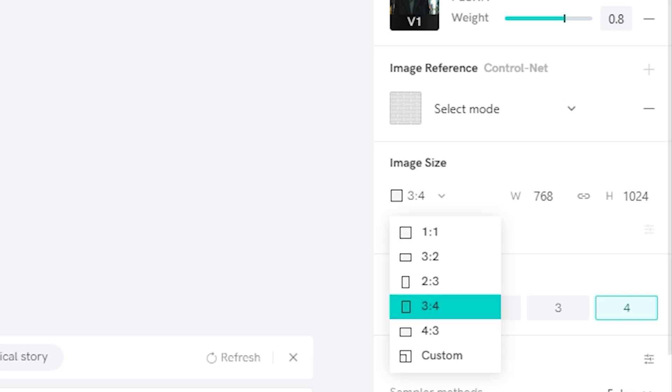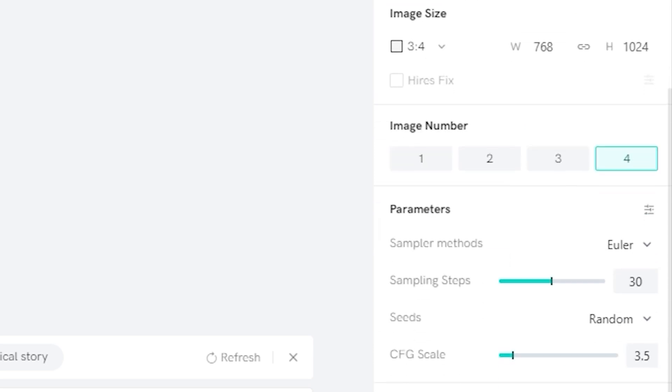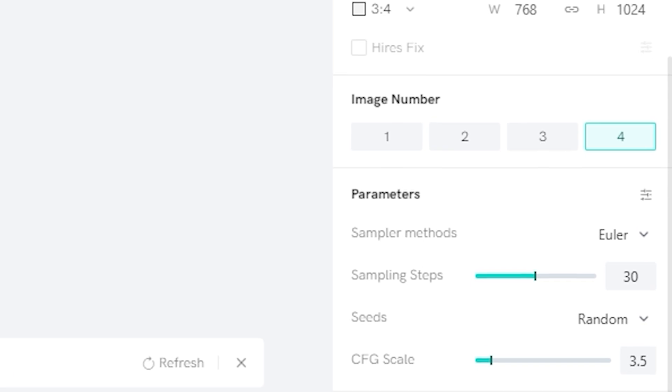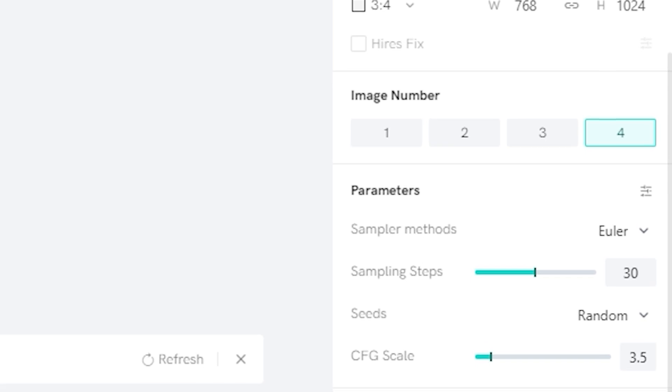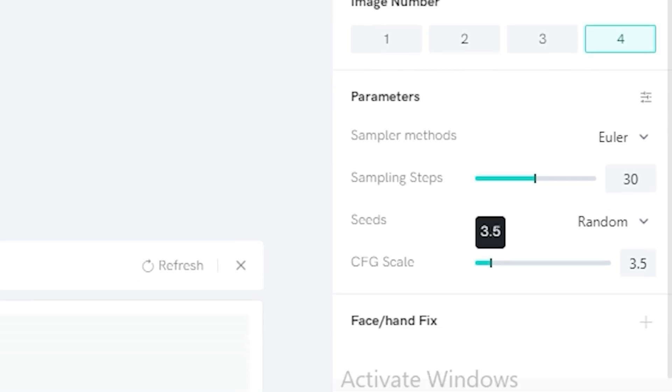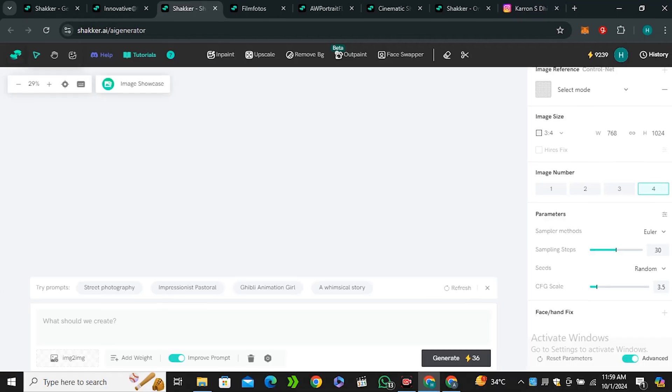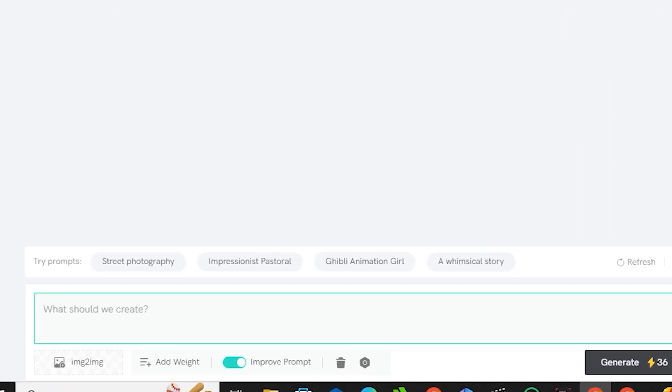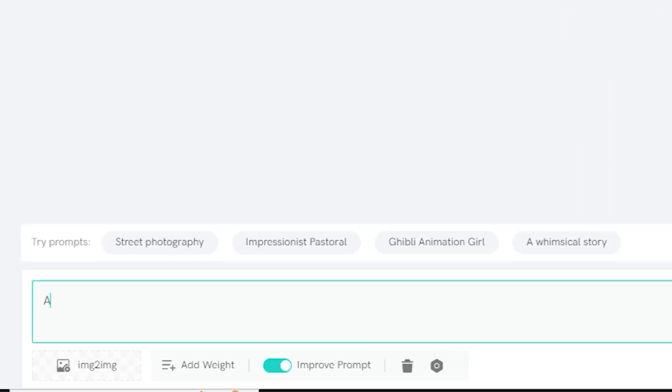Then we have the image size—you can select the aspect ratio, you can also select the number of images. Just like stable diffusion, we have the sampling steps option, we have the CFG scale option. If you have already used stable diffusion you know about these settings.